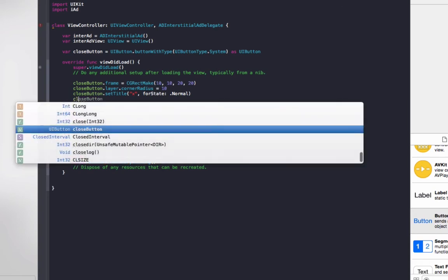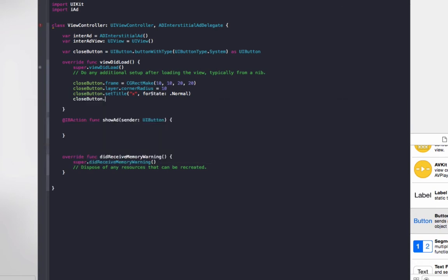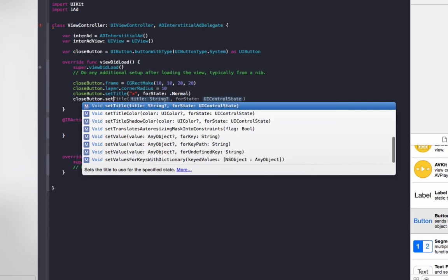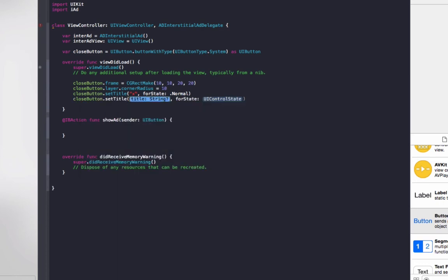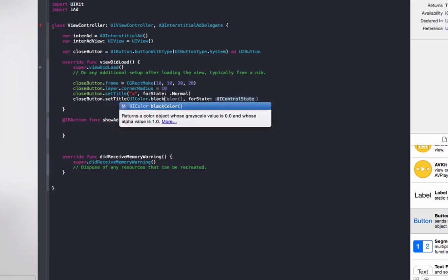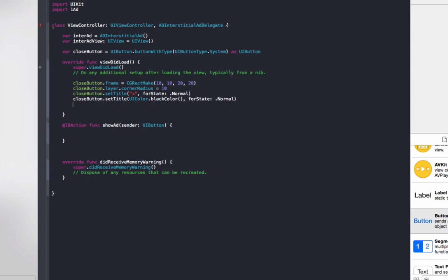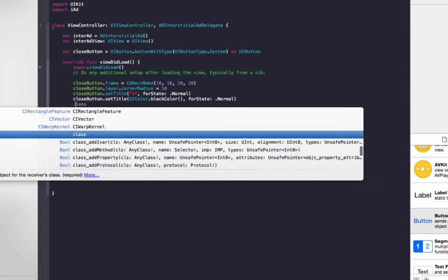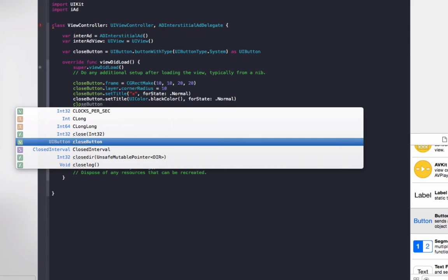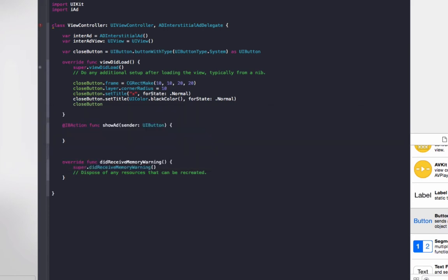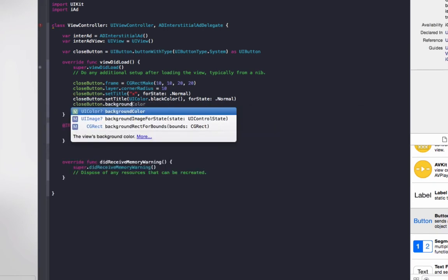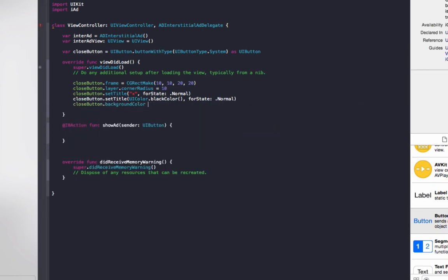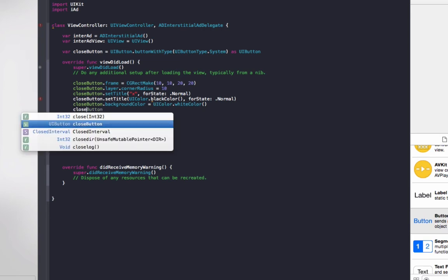Next is closeButton.setTitleColor, so this is the color of the text and we'll do UIColor.blackColor for state .Normal. Next one we'll set the background color, so closeButton.backgroundColor equals UIColor.whiteColor.